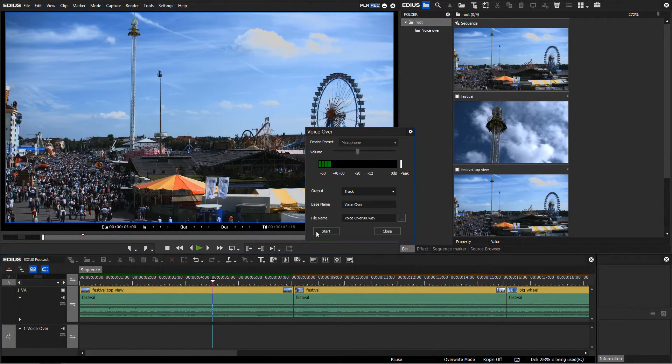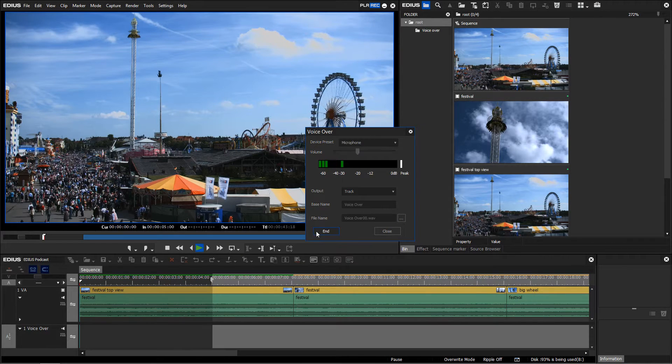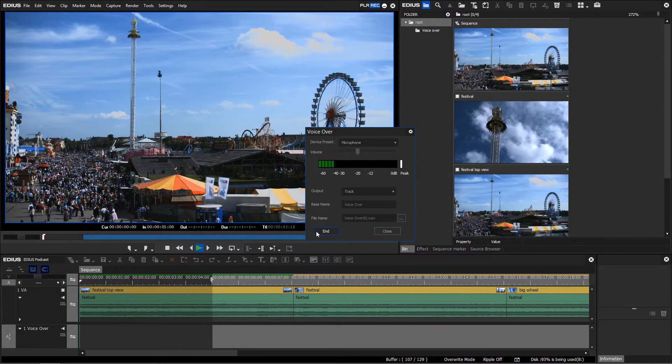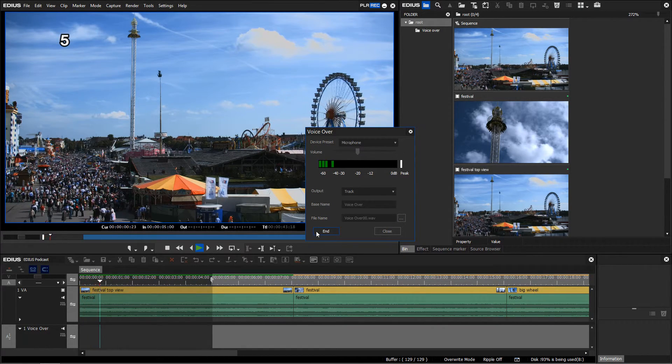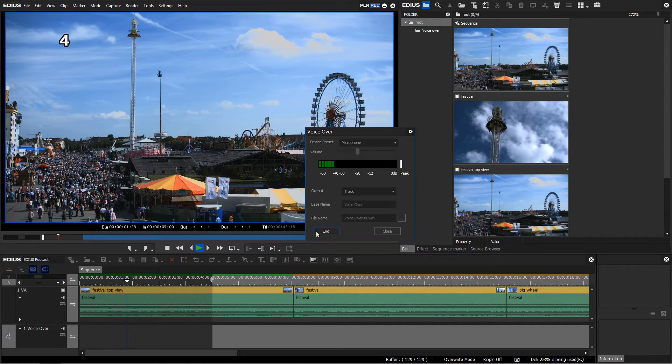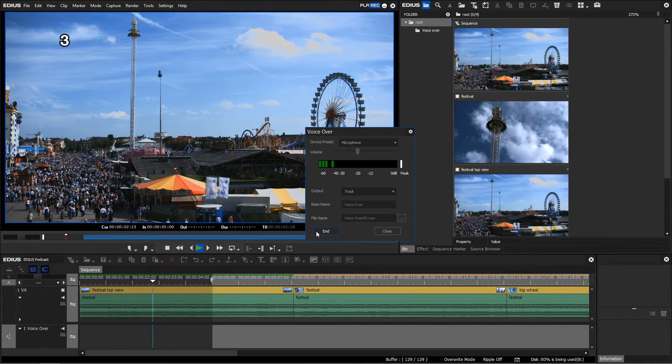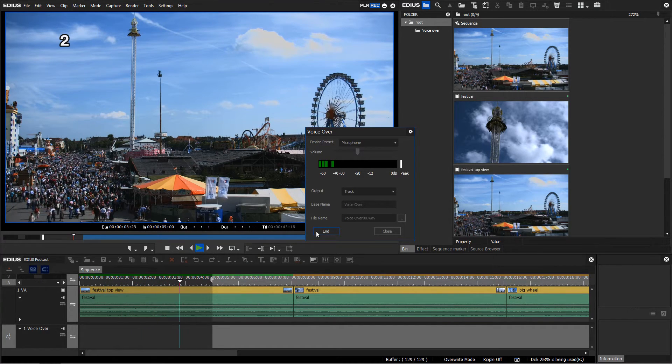Start the recording. After the countdown, you can start recording your Voice Over.